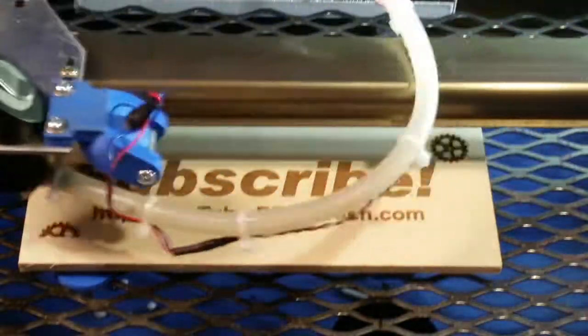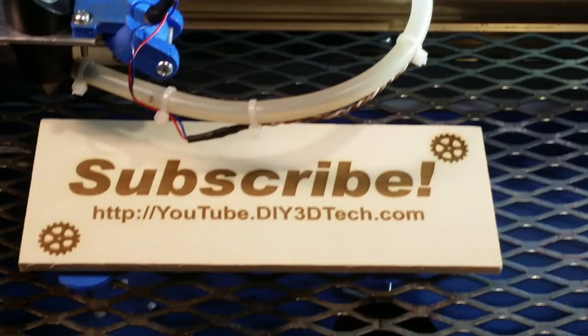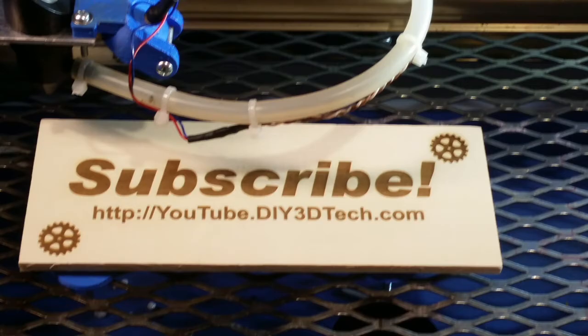Please click like below and subscribe to the channel to keep up to date on all of our projects.